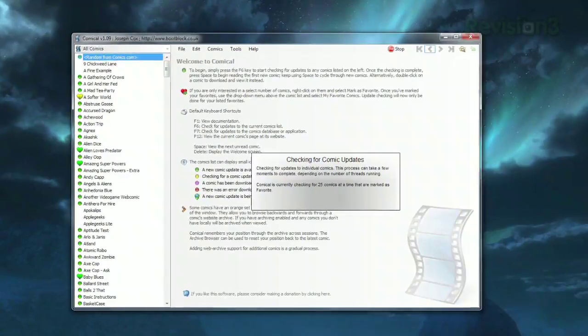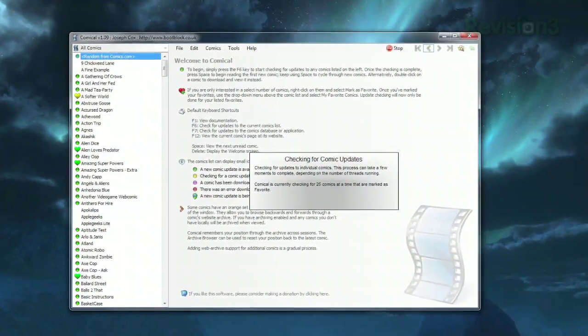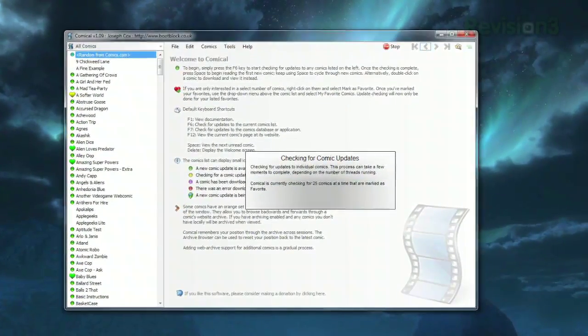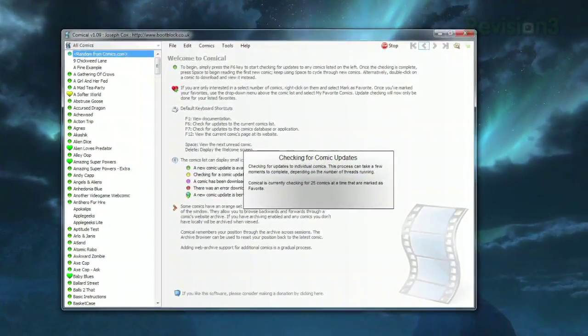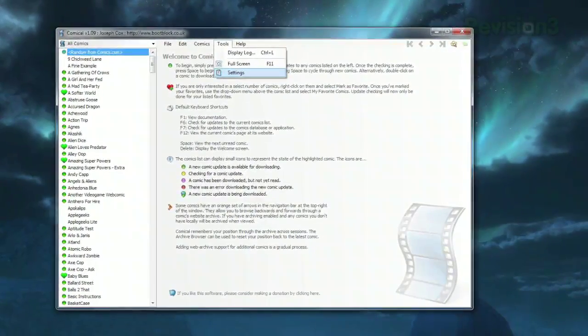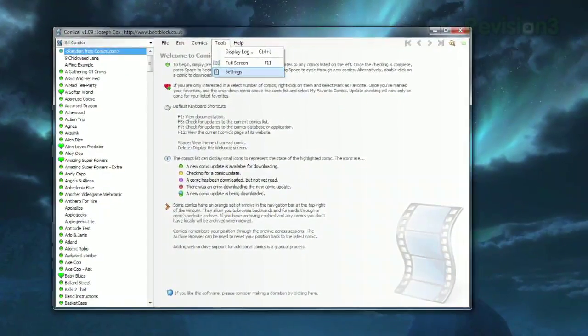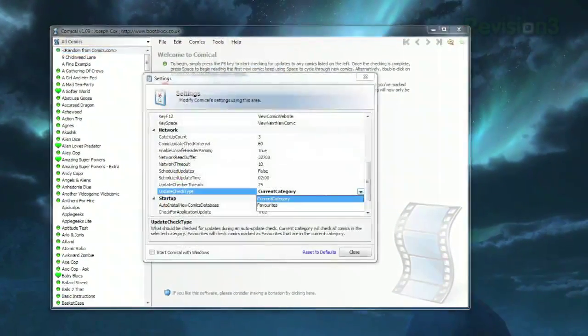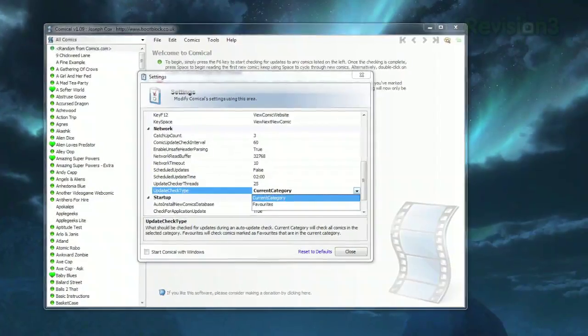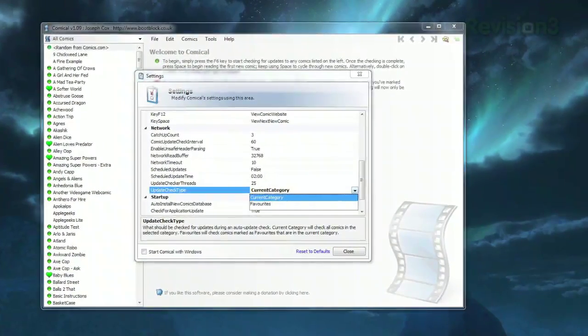Once you've got those marked, press F6, and Comical will check for any new strips within the ones you've marked. If you want to check them all, click Tools, then Settings, and under Network, change Update Check Type to Current Category.